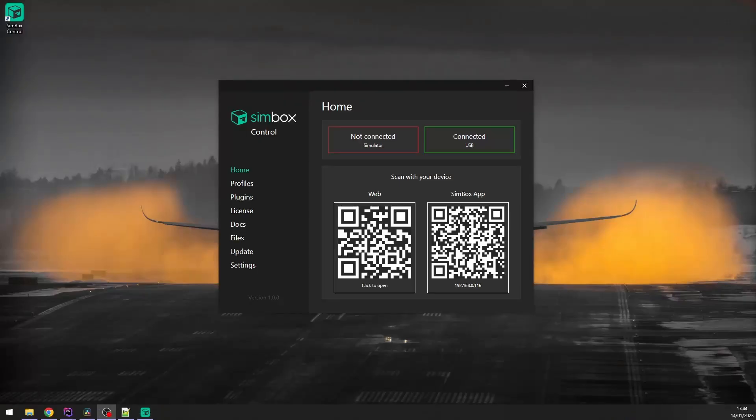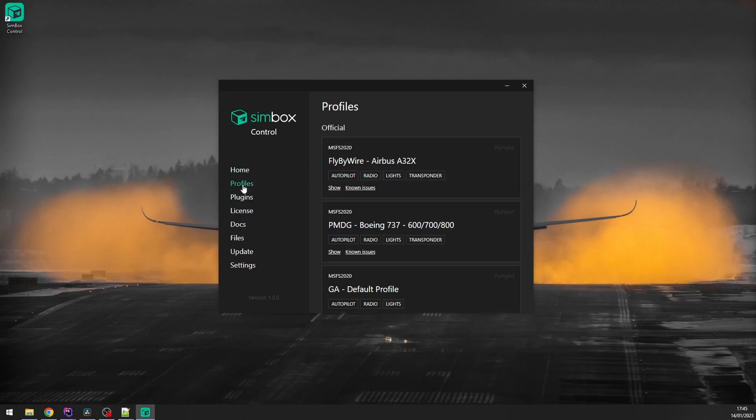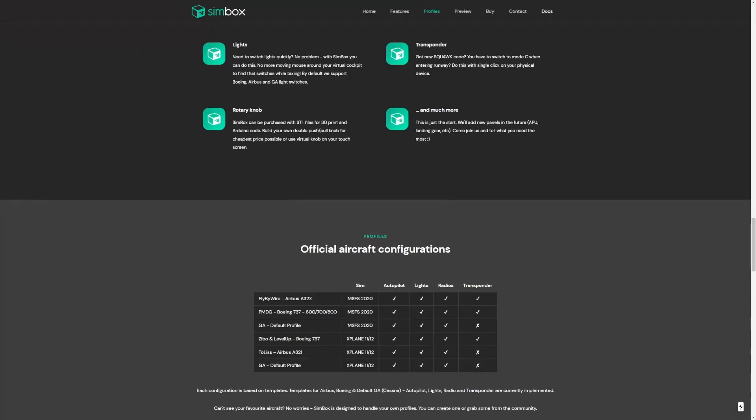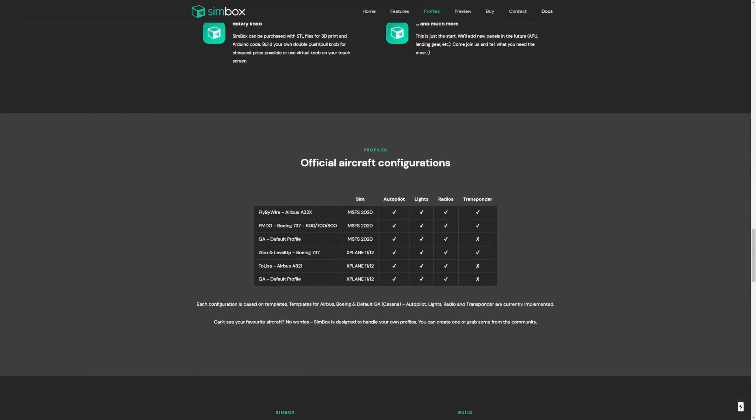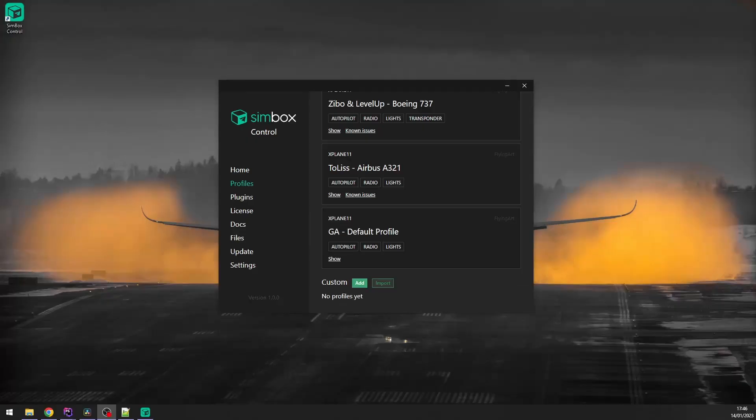Before the end, I'd like to show you some more of Simbox control. You're already familiar with home page, but also with plugins page and license page. Let's take a look at profiles page. Here, you can see all profiles that are available in your Simbox control installation. You can find the list of all available official profiles on our web page. If you want to import some profile from web, just click on the import button and select file location.